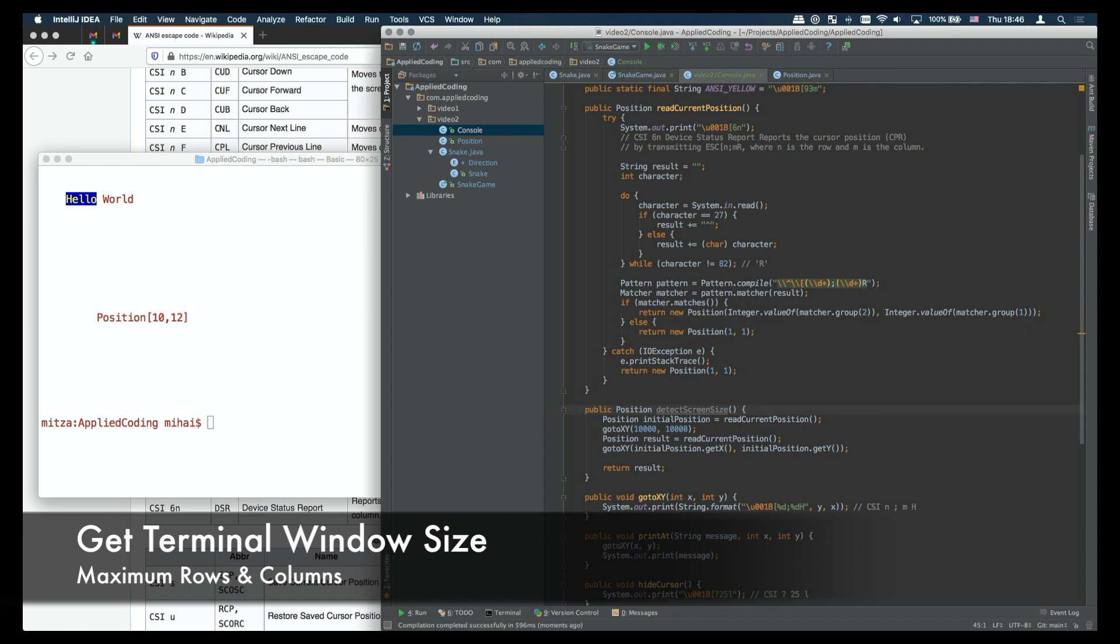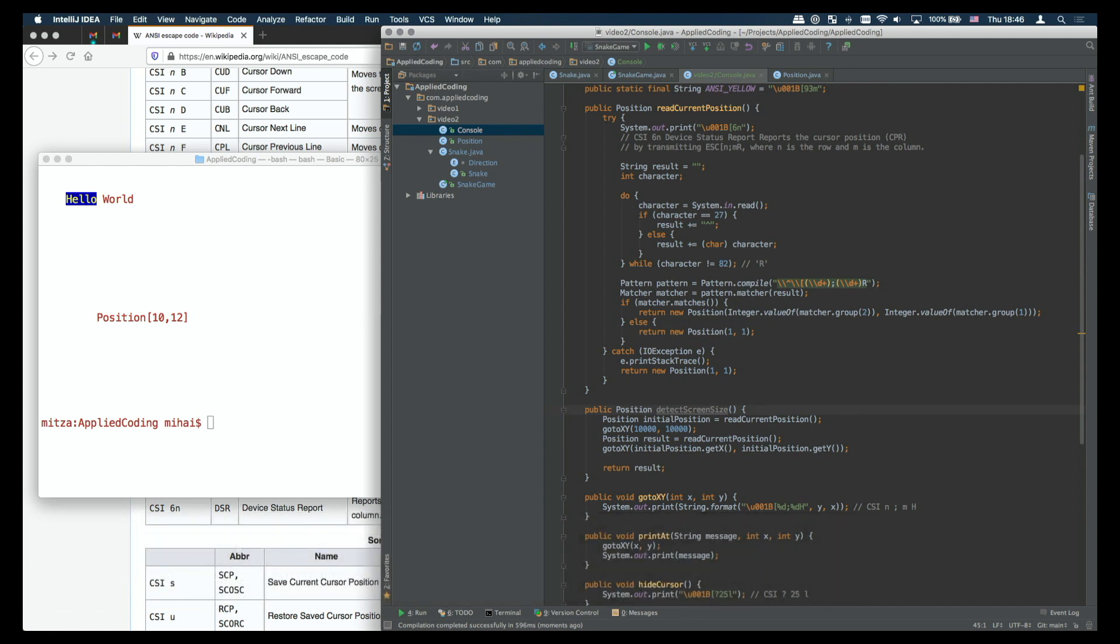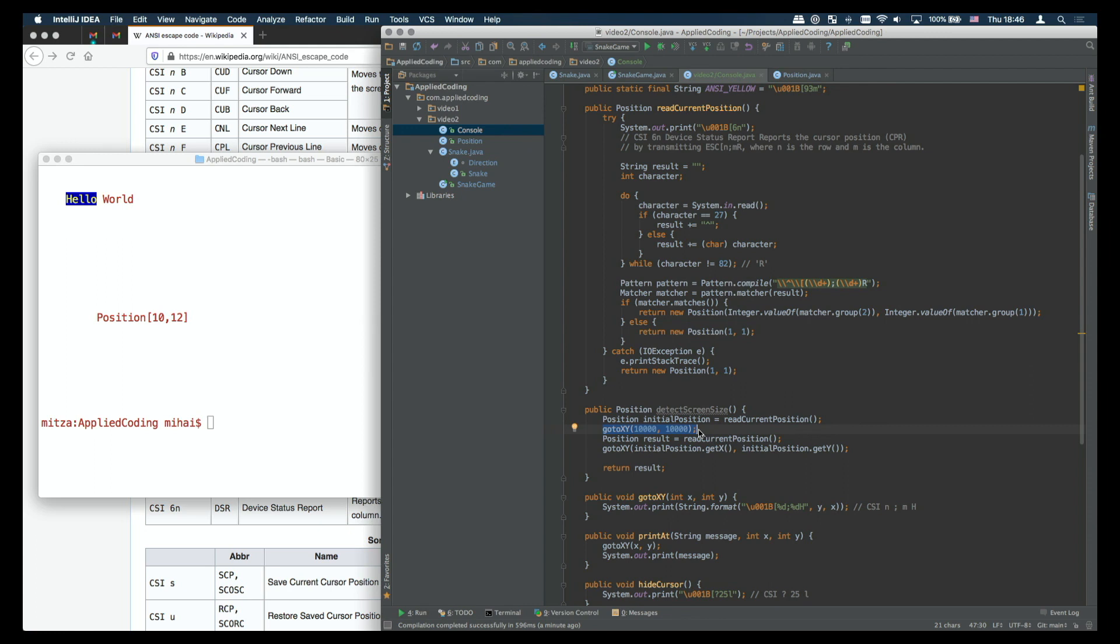Let's see next how we get the terminal window size basically how we determine the maximum rows and columns on this terminal. I'm starting by reading the initial position because next I'm going to set back this position when we exit the method. Then I'm trying to set the position to a very high value so 10,000 for the row and 10,000 for the column. I'm using a trick here meaning that if I'm trying to set the column to a very large number it will only set the column to the maximum allowed on the screen.